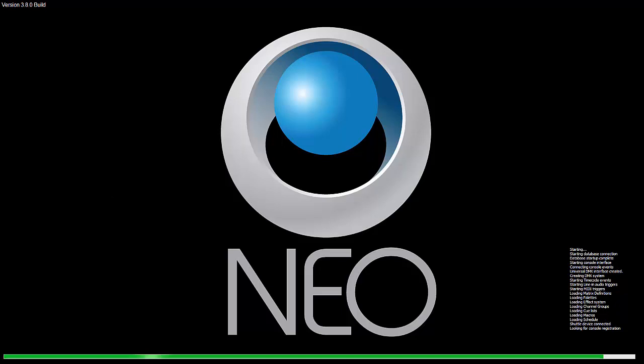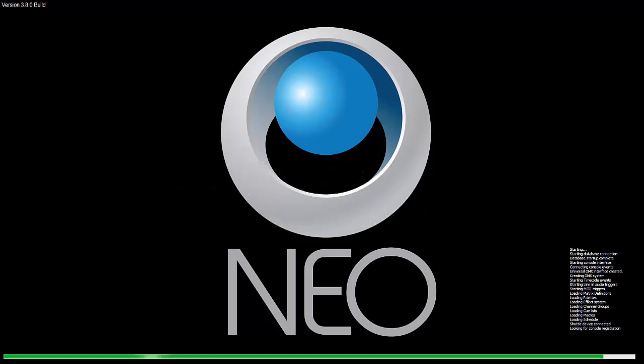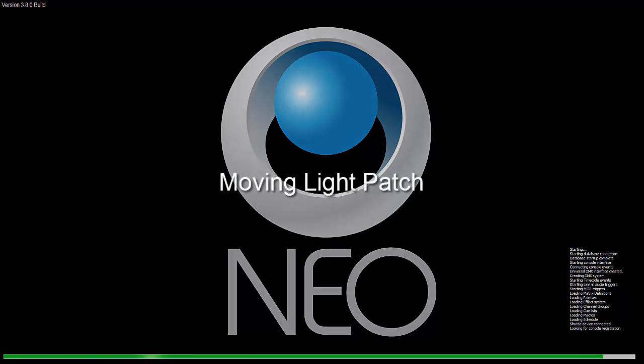Welcome to the Neo operational video series for software version 3.8. These videos are designed for targeted instruction to get you up to speed quickly and simply. This video targets moving light patch.